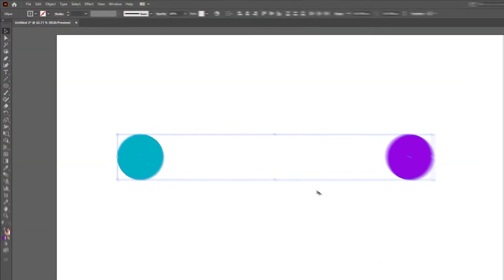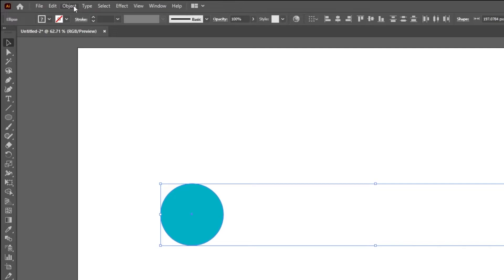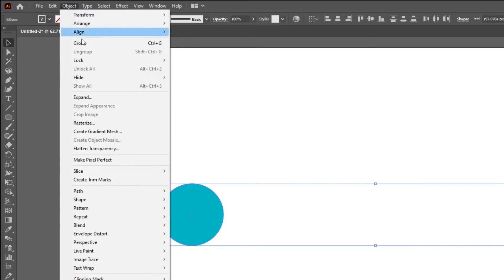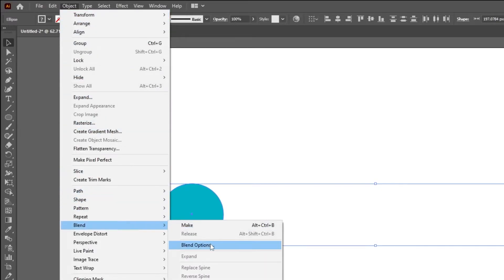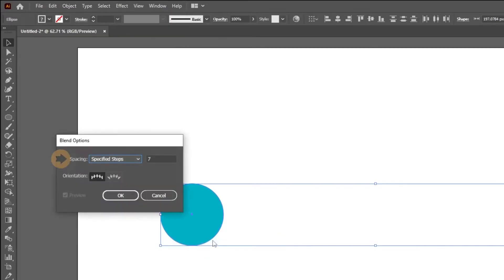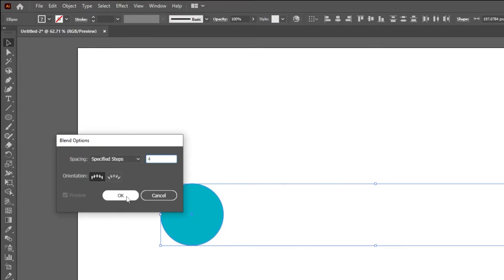Select both circles and then go to Object, Blend, choose Blend Options. Choose Specified Steps. Set the spacing to 4 and then press OK.